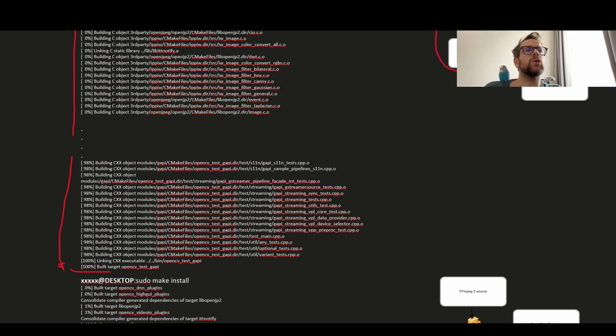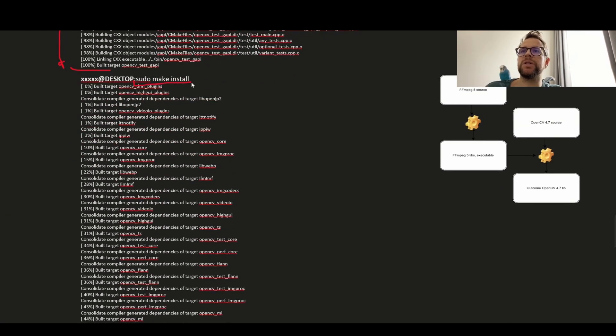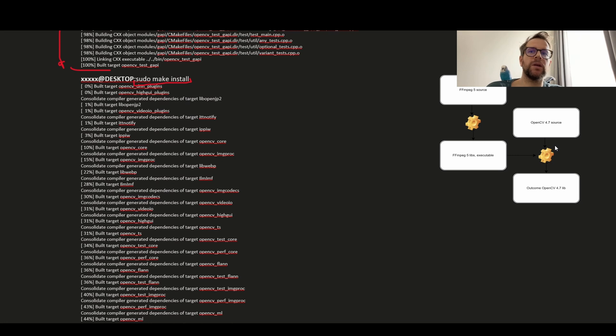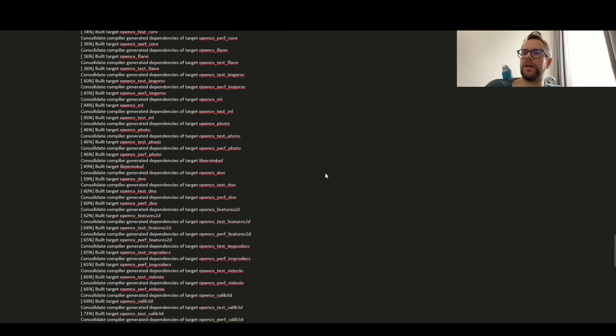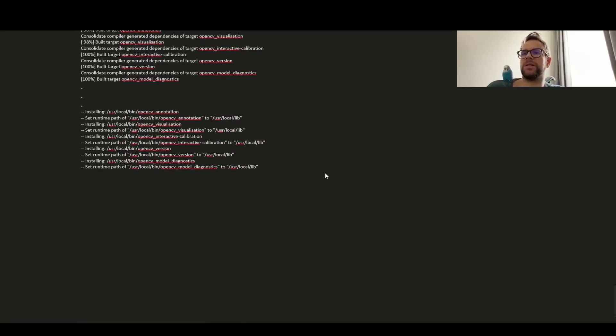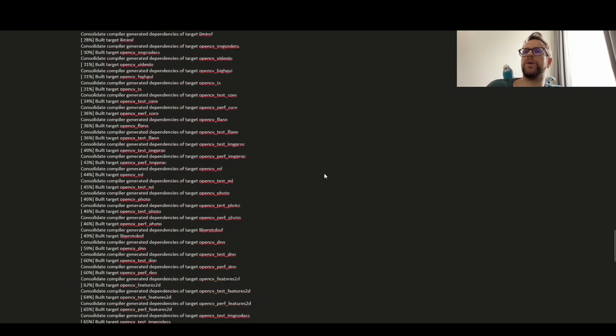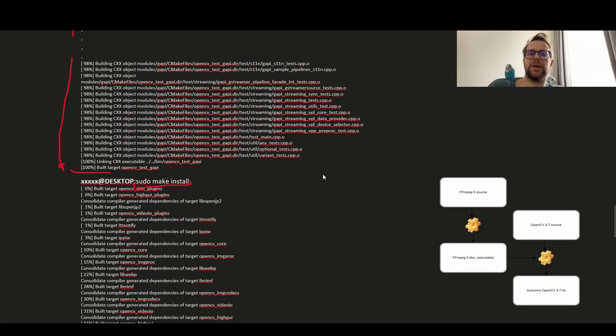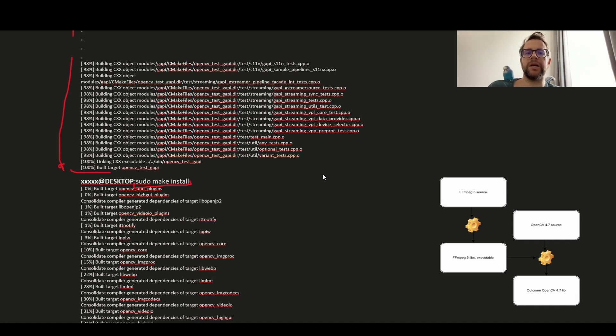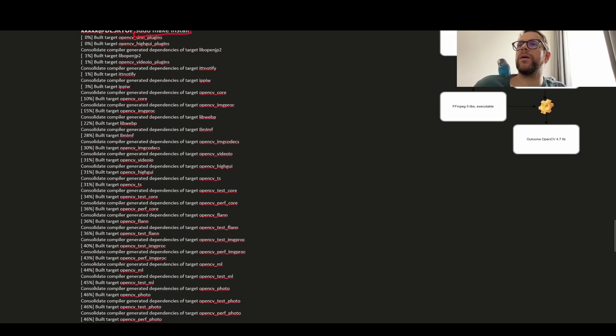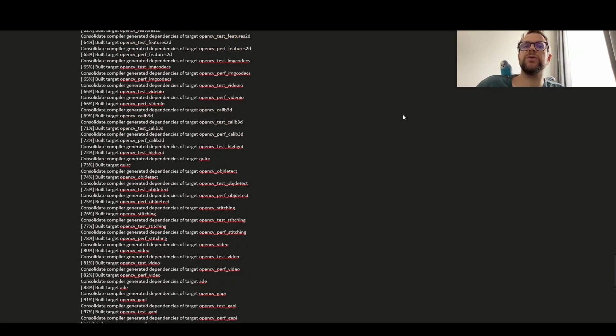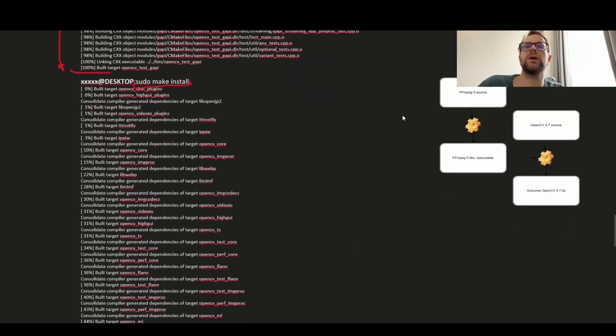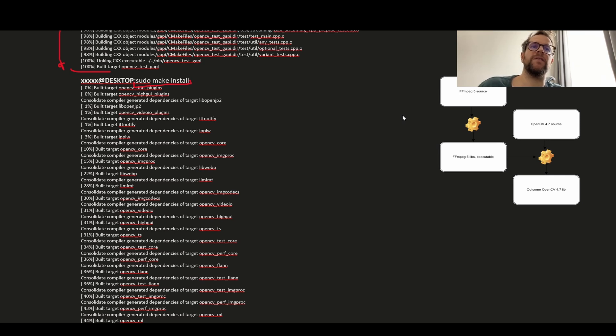So now we compiled OpenCV. We will use make install so we will basically copy our libraries to different destinations. And we can as well use ldconfig again to update links to the shared libraries of our OpenCV. By this we are done and we are ready to use our custom build of OpenCV with FFmpeg 5 support.